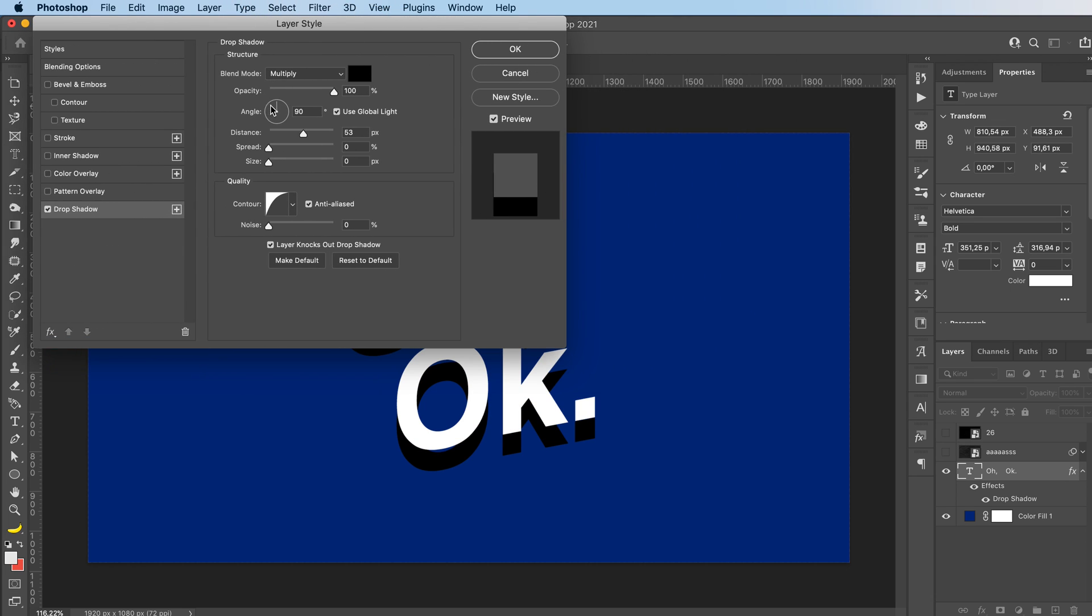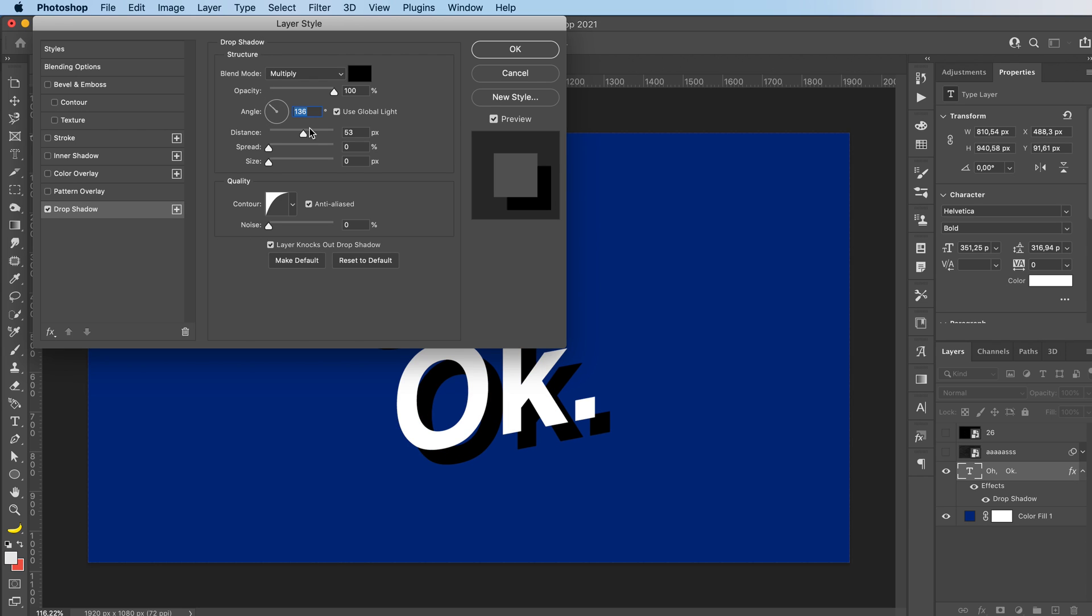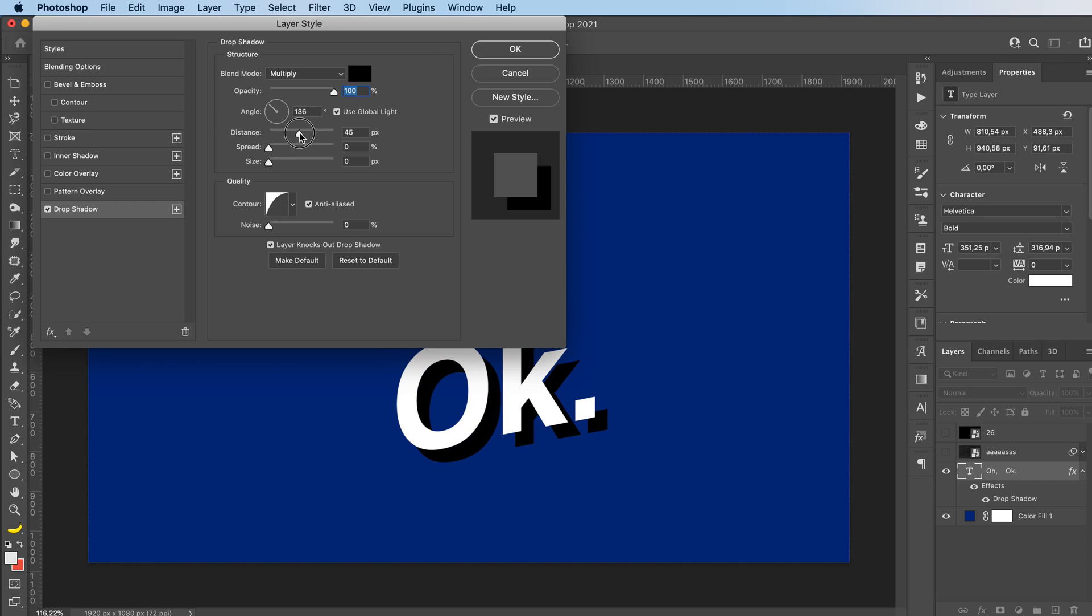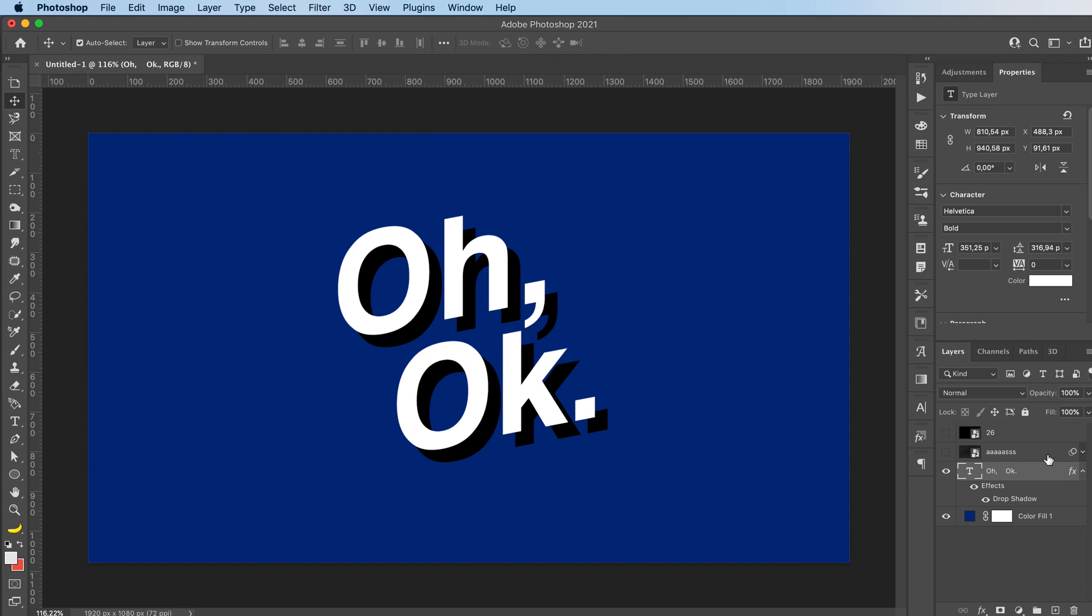And you can choose the direction of your shadow, the opacity, I'm gonna go with fully opaque, and the distance between the shadow and your text. I'm gonna go with something like 45. And press OK.